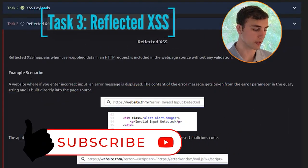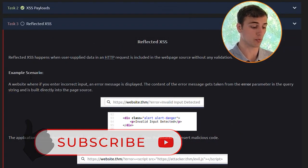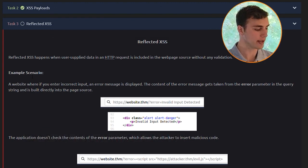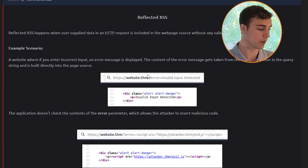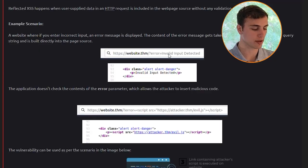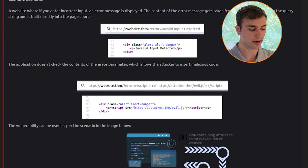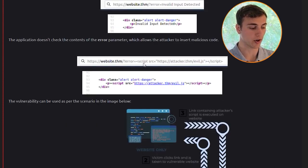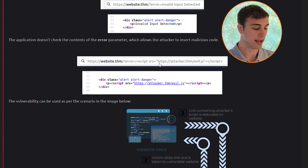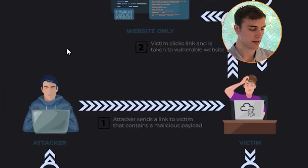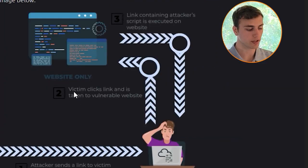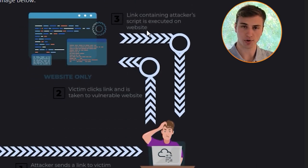Task three: Reflected XSS. Reflected XSS happens when user-supplied data in an HTTP request is included in the webpage source without any validation. Example: a website where incorrect input causes an error message built directly from the error parameter in the query string into the page source. The application doesn't check the contents of that parameter, allowing an attacker to insert malicious code — for example, replacing the error message with a redirect to a hacker's website. Step one: the attacker sends a malicious link to the victim. Step two: the victim clicks and is taken to the vulnerable website. Step three: the attacker's script executes on the website.